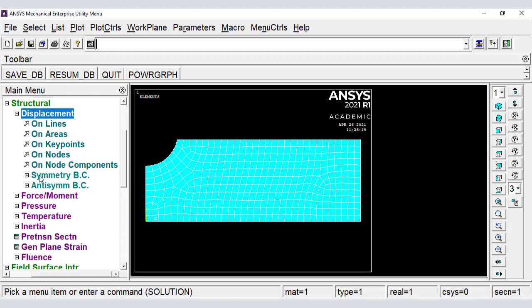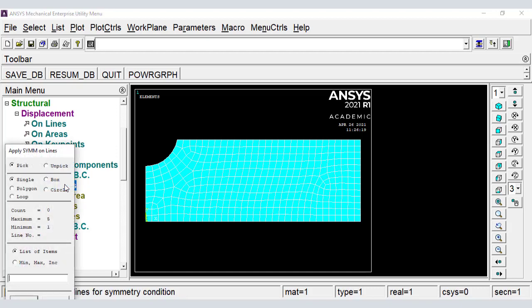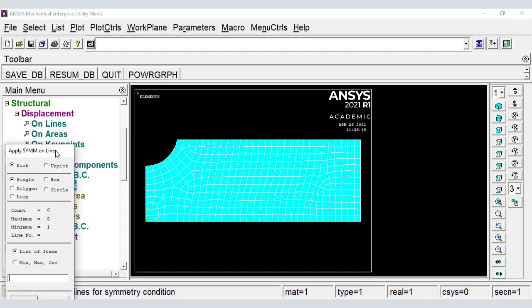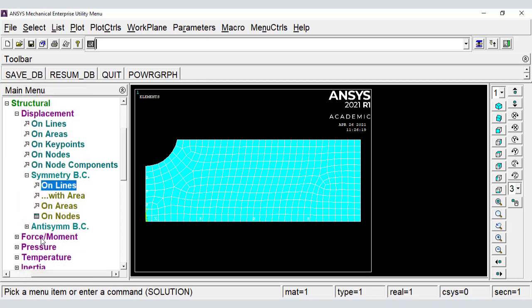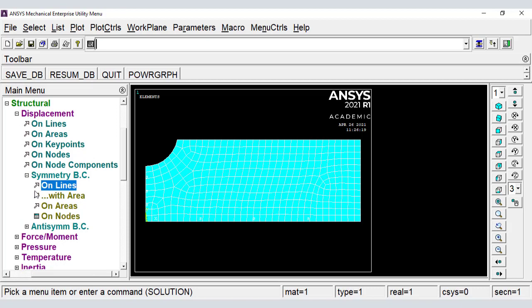Symmetry boundary conditions. Pressure load.